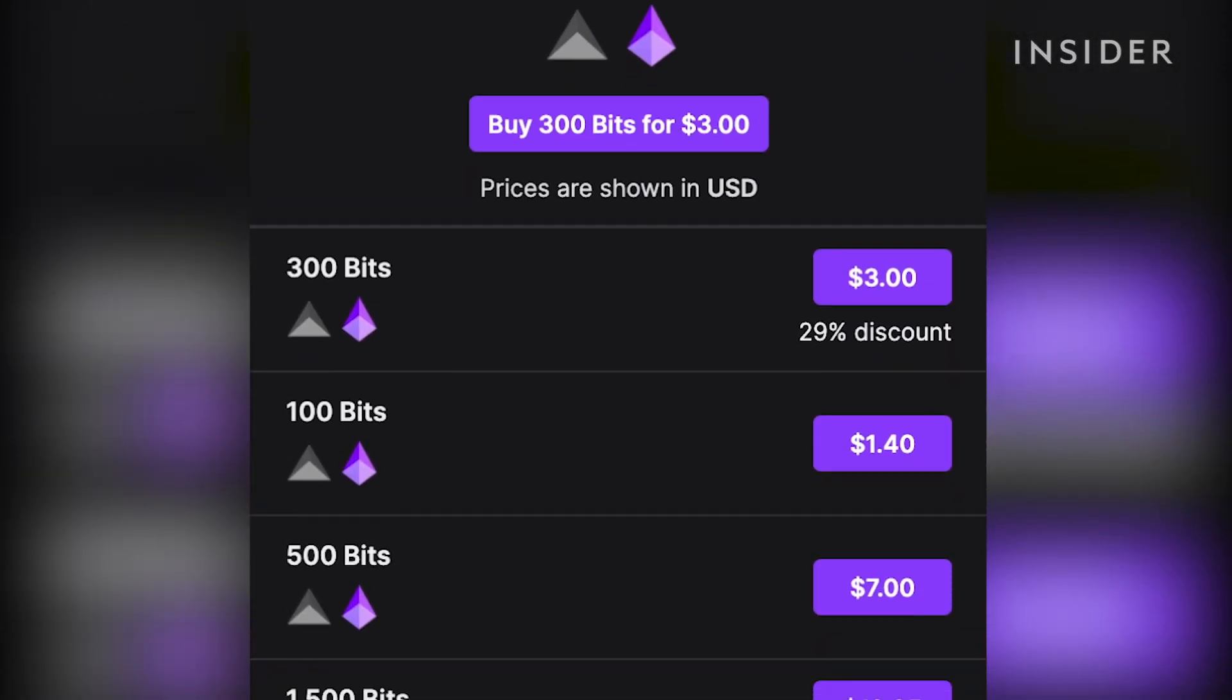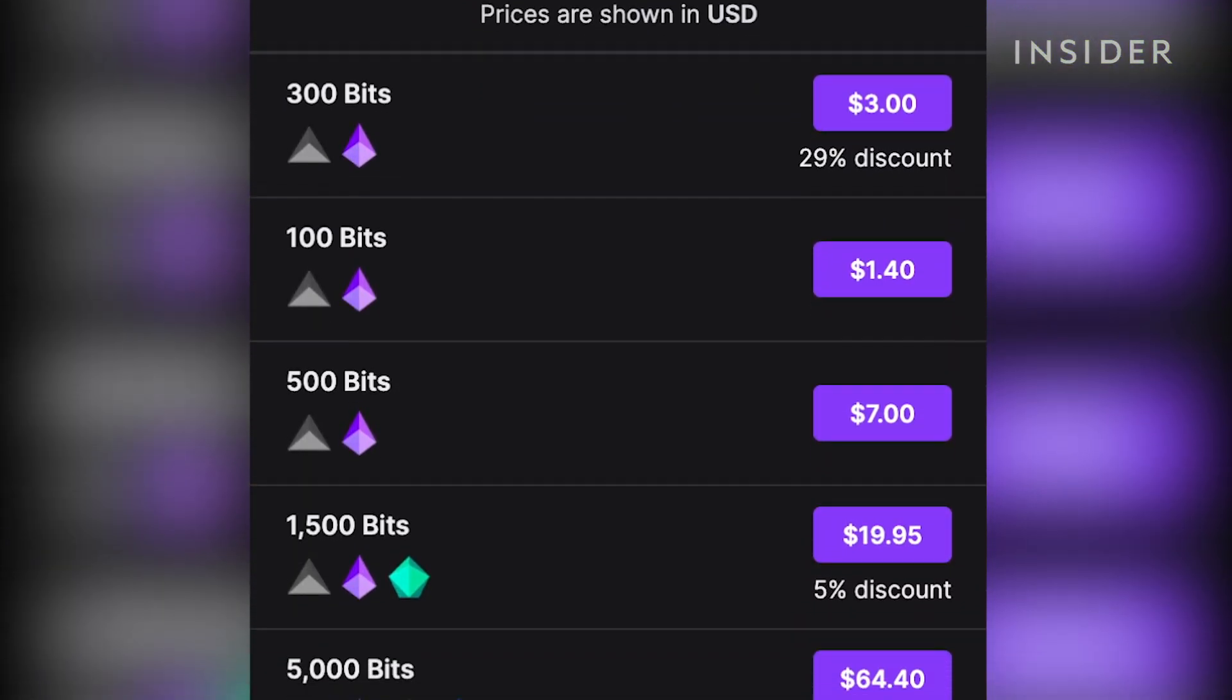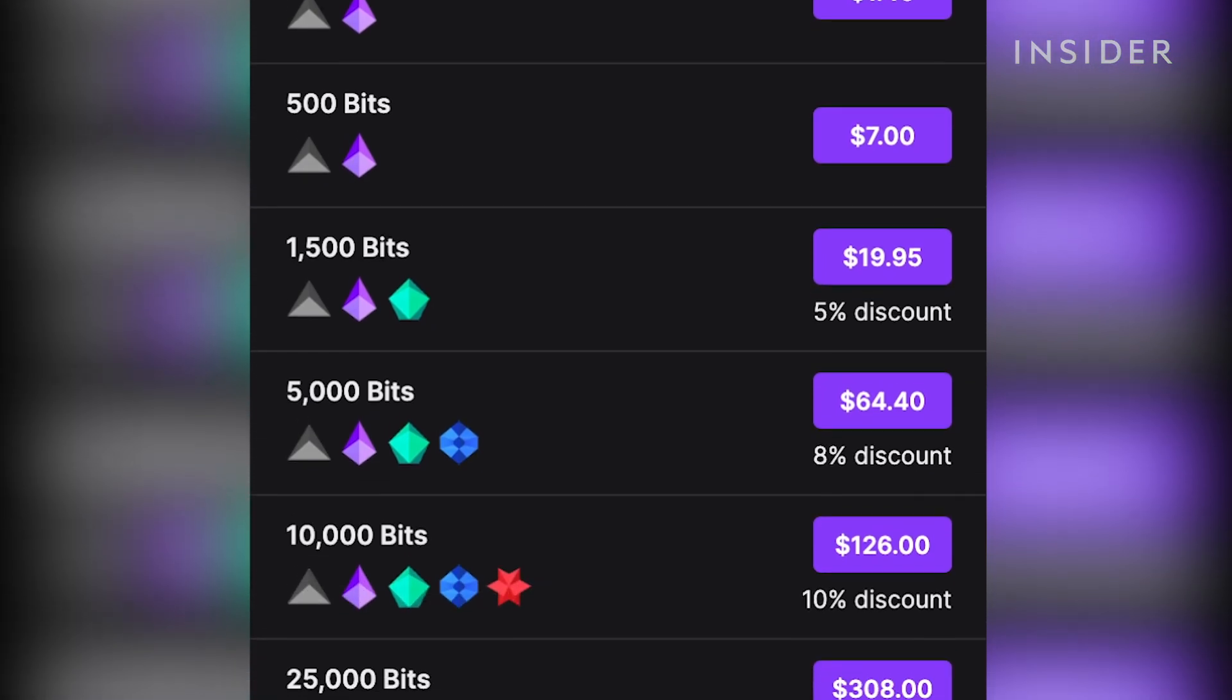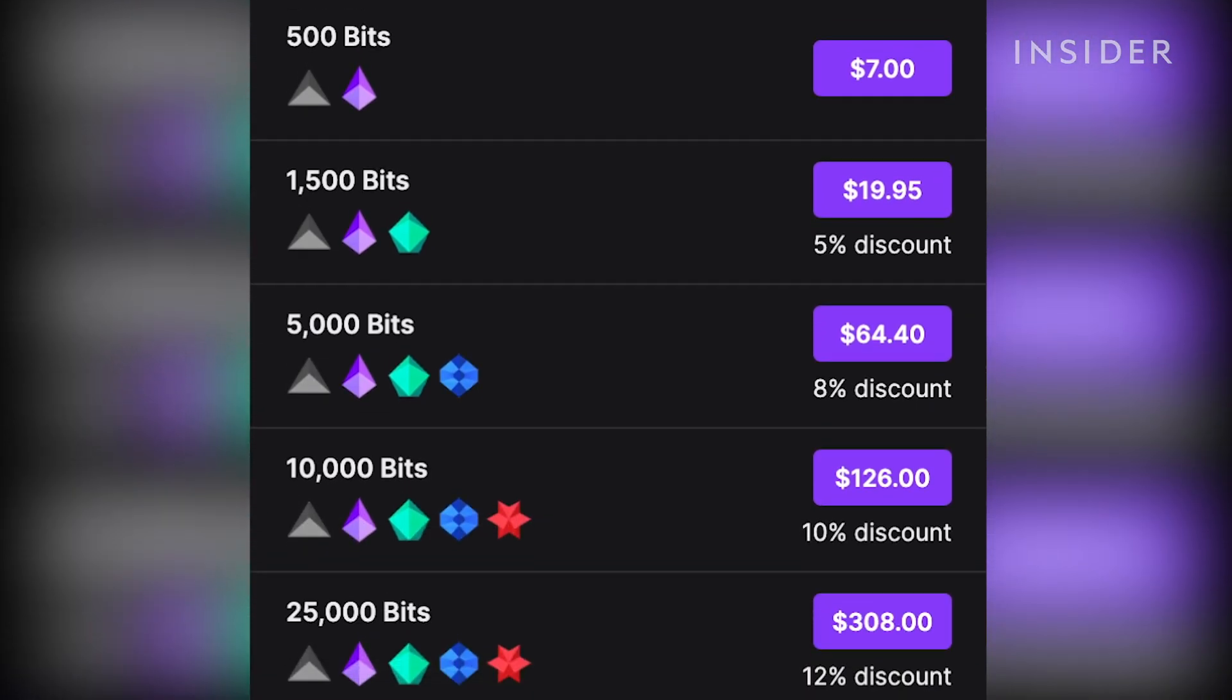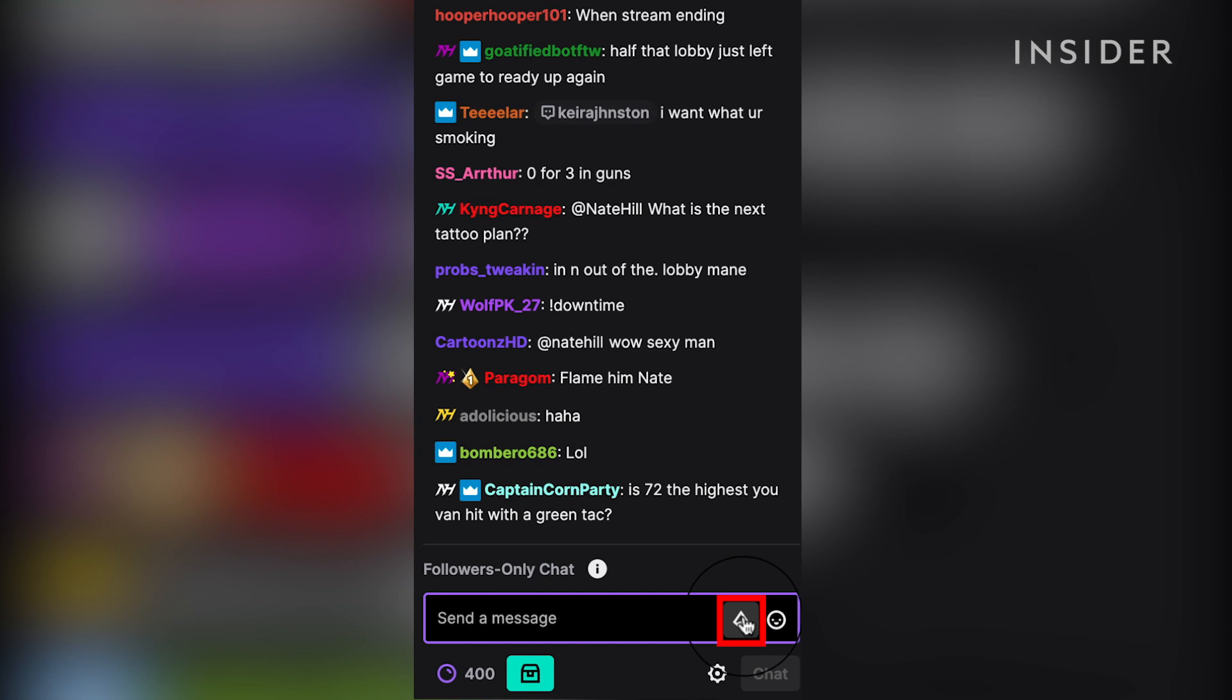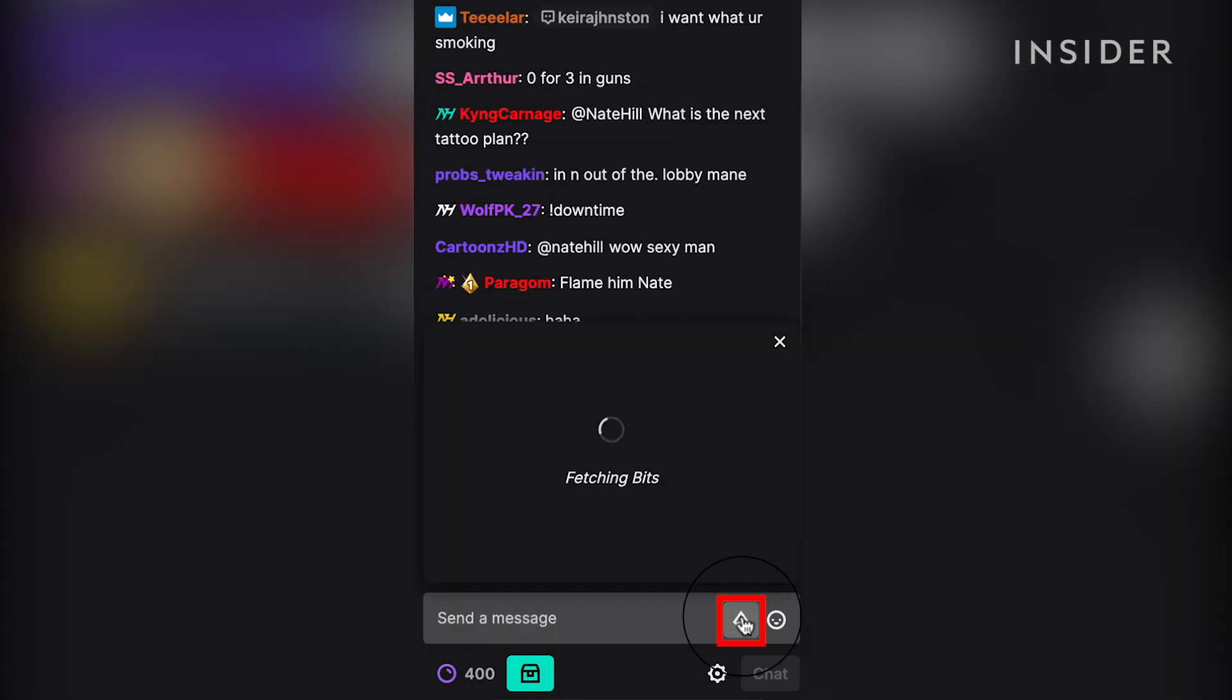This is a form of Twitch currency that can be bought with real money. To donate with it, pull up Twitch chat and select the cheer command.